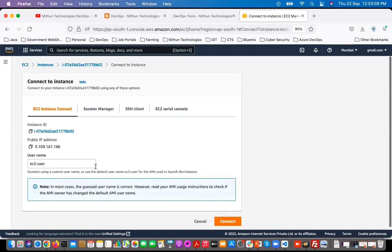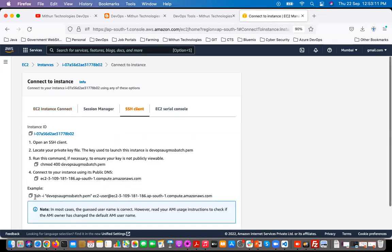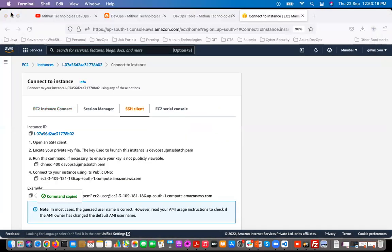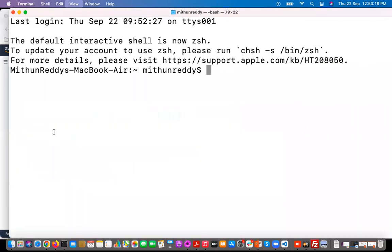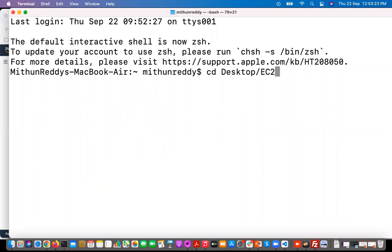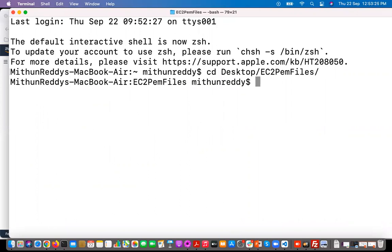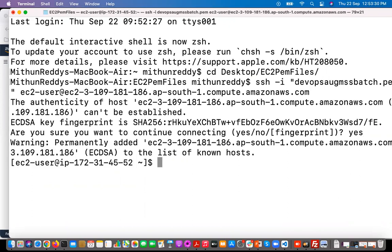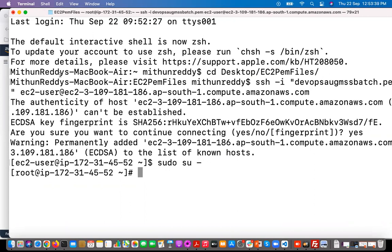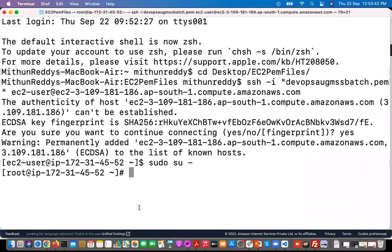Now let's connect to the server. Click on connect, then click on SSH client, and copy the SSH command. Open your terminal, navigate to the folder where your PEM key file is, then execute the command. Type yes and hit enter. We have successfully connected. Now switch to the root user because we need to install some packages.